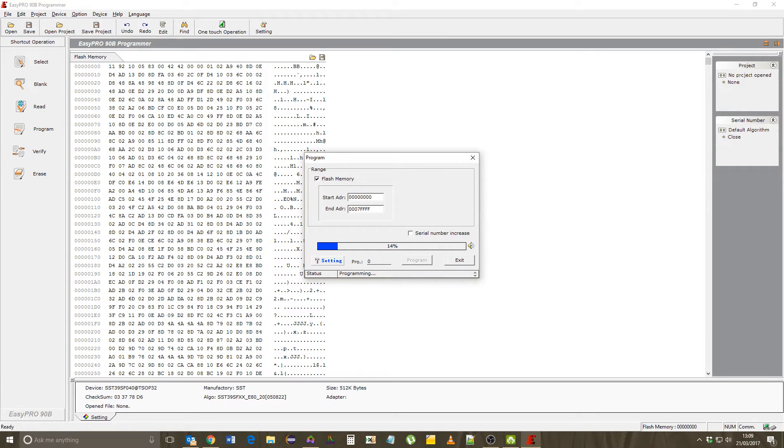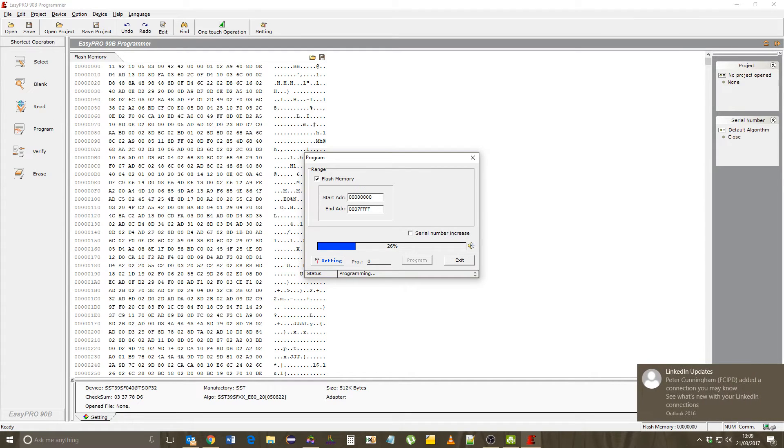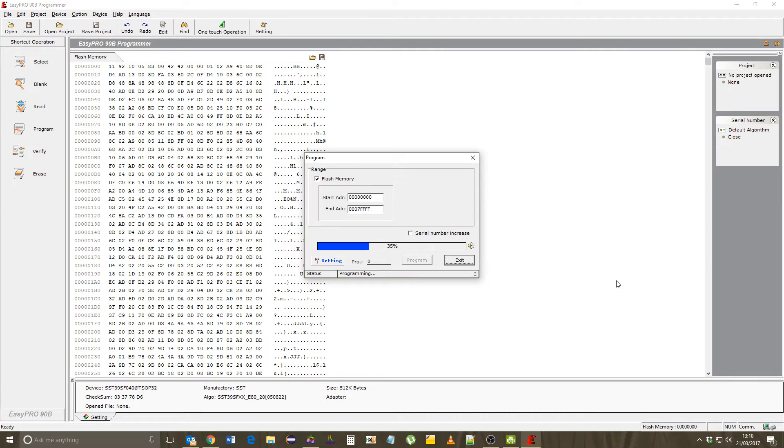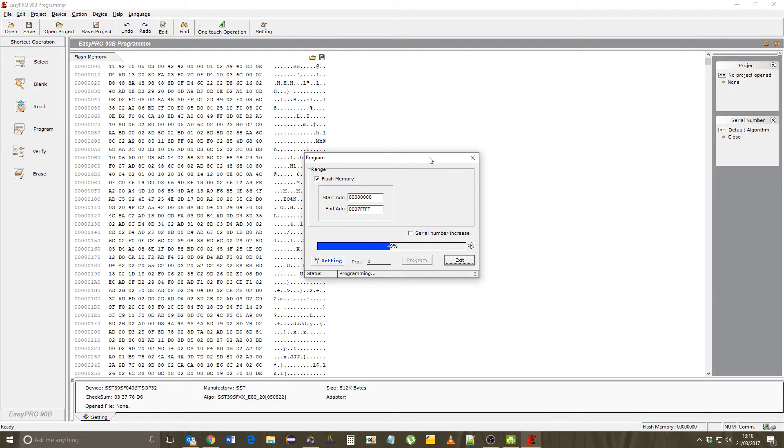This software here is Easy Pro software for the Easy Pro 90B programmer, which I've had for about four years or so, or more. And this was bought for me by Sebastian or Candle Sebastian Bartković.